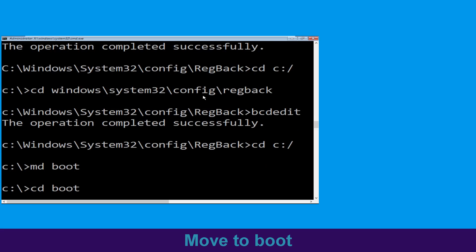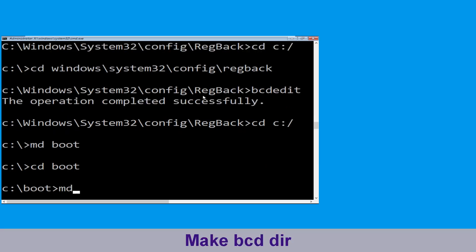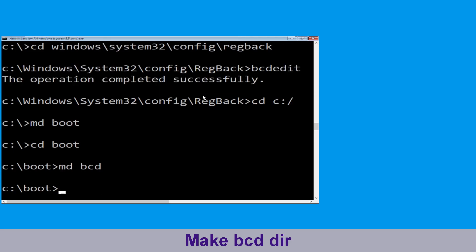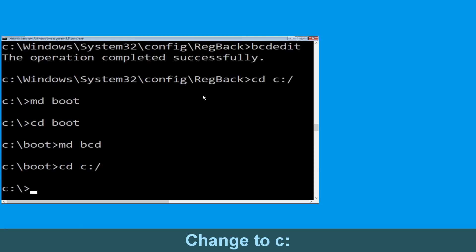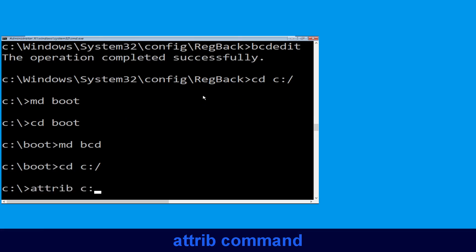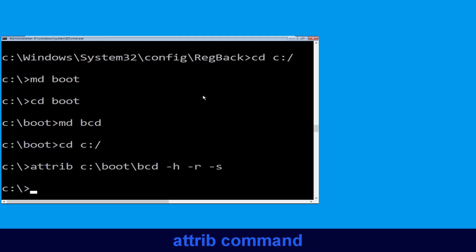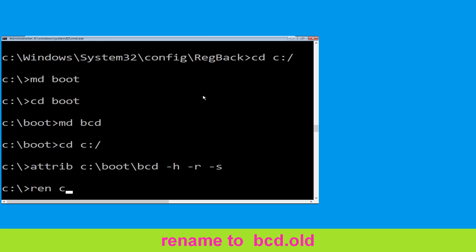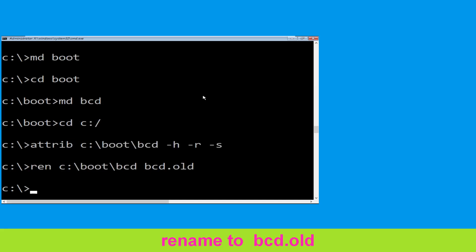Type cd boot and hit Enter. Now type md bcd and simply hit Enter to execute this command. Type cd c:\ and hit Enter. Now execute this command: type attrib c:\boot\bcd -h -r -s and simply hit Enter. Now execute this command: type ren c:\boot\bcd bcd.old, then simply hit Enter to execute this command.